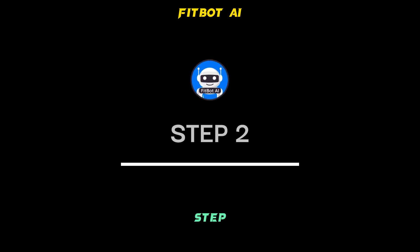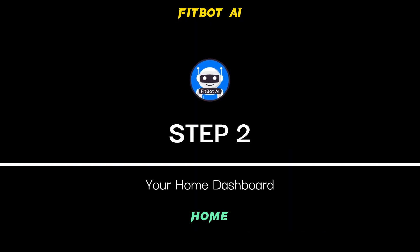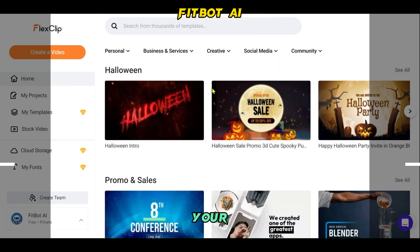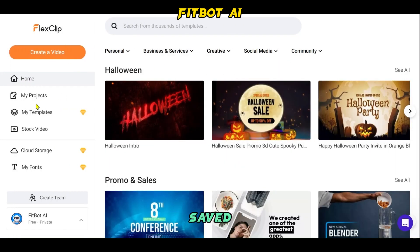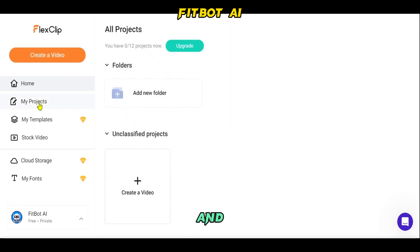Step 2: Your Home Dashboard. Upon logging in, your Home Dashboard will appear, providing access to your video projects, saved templates, and drafts.